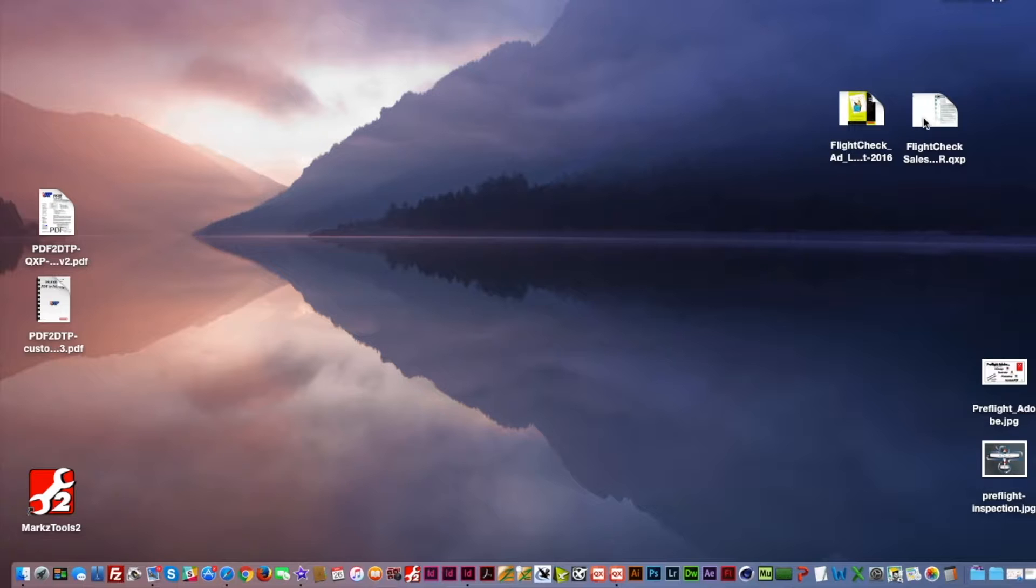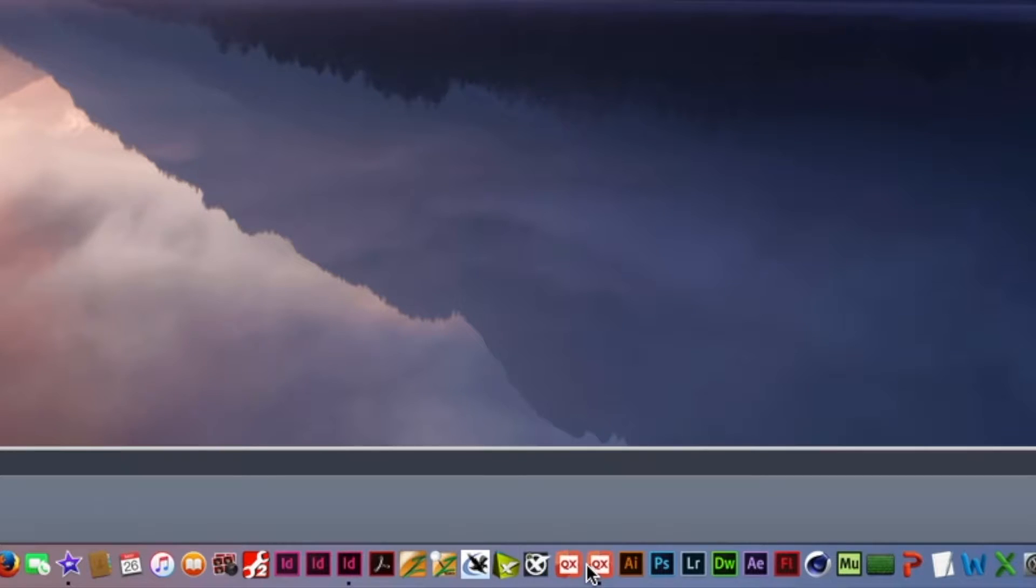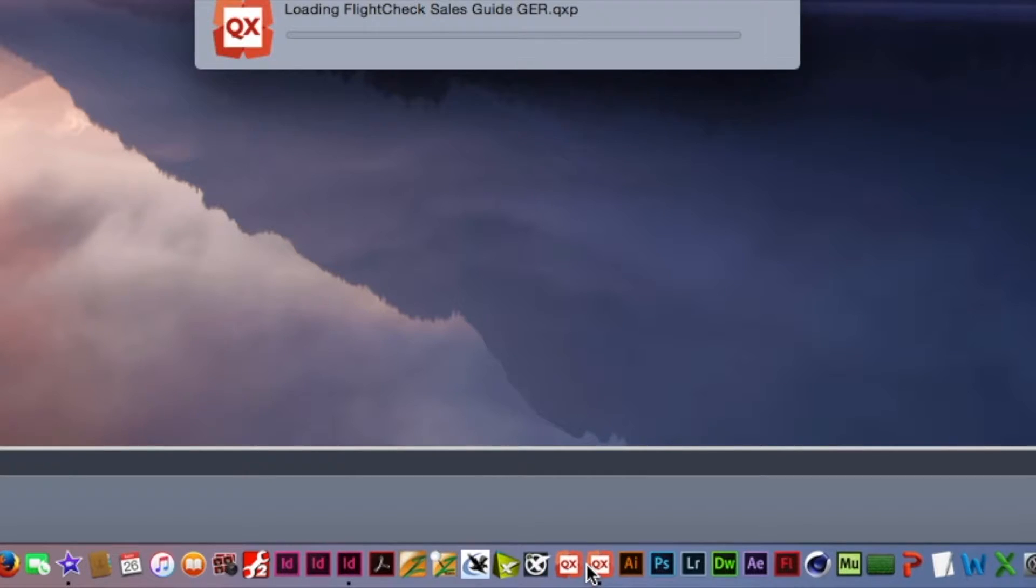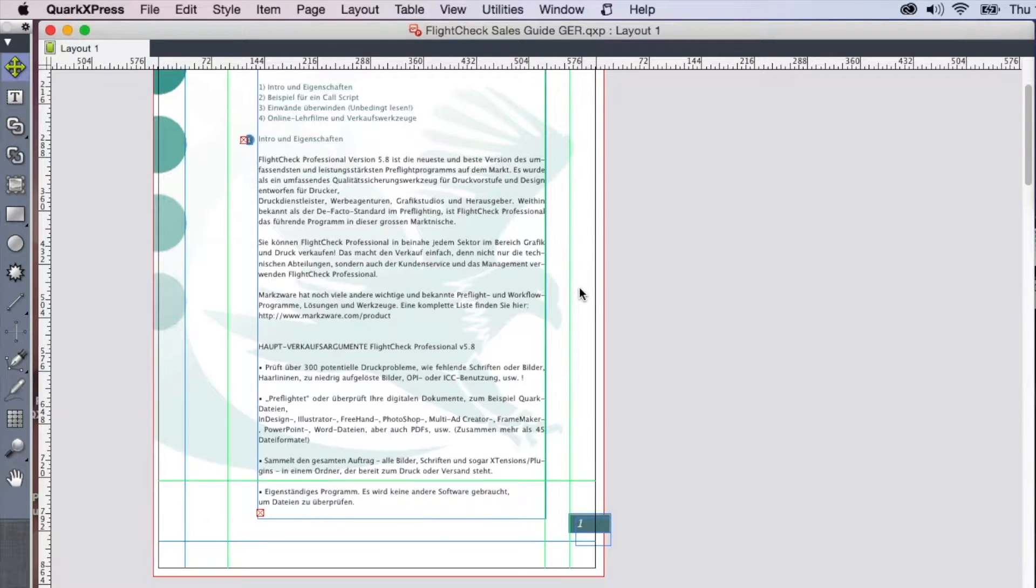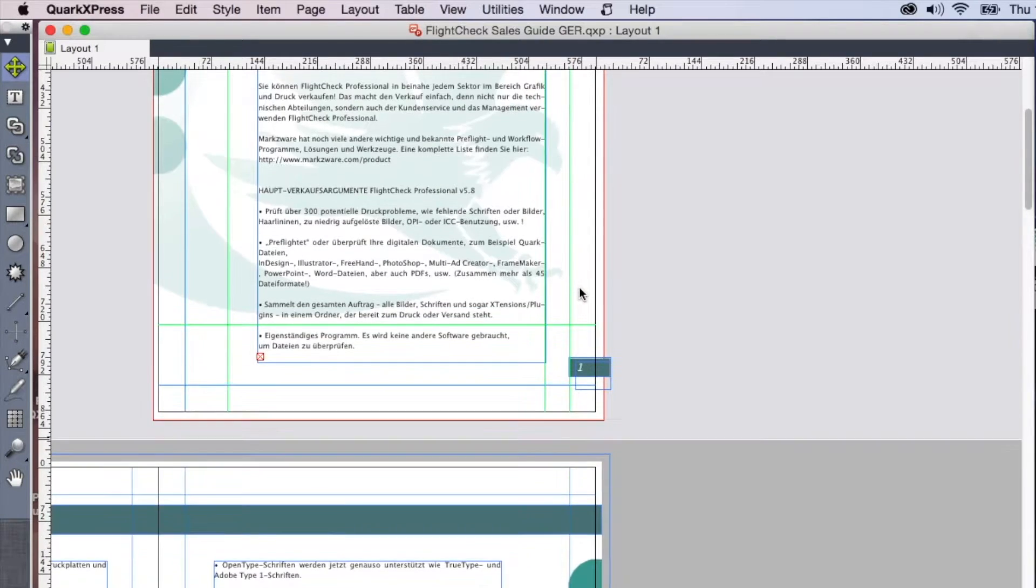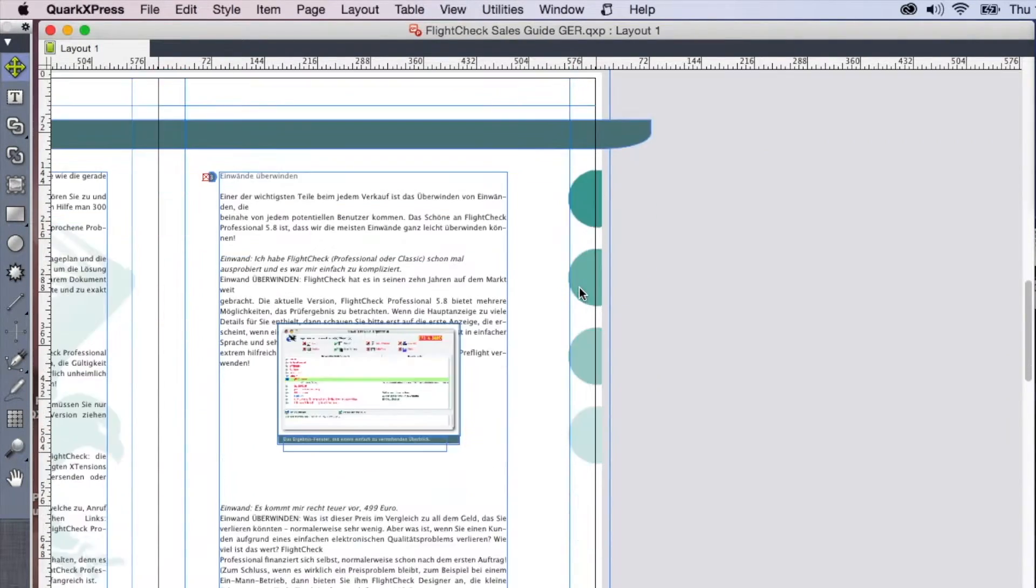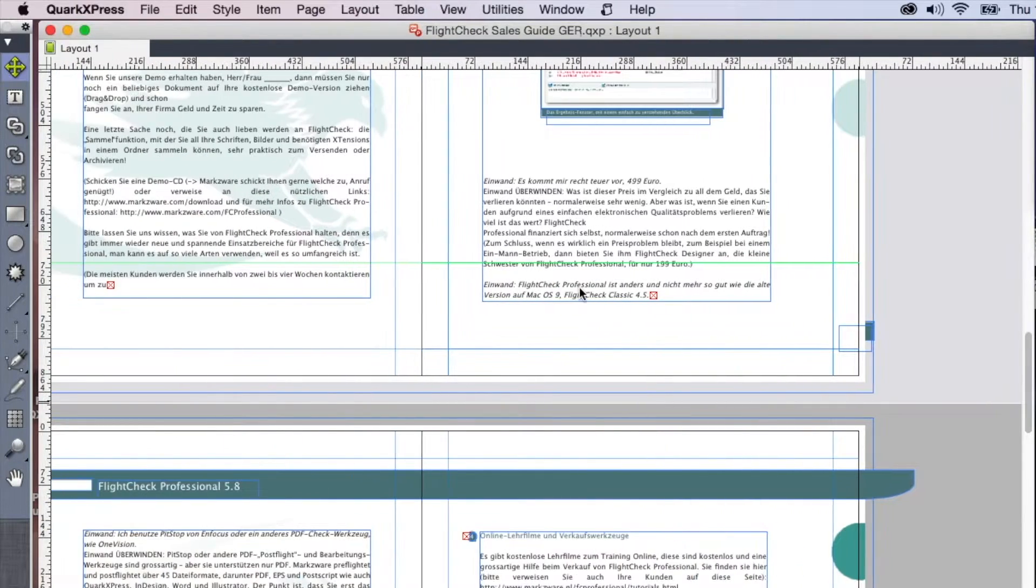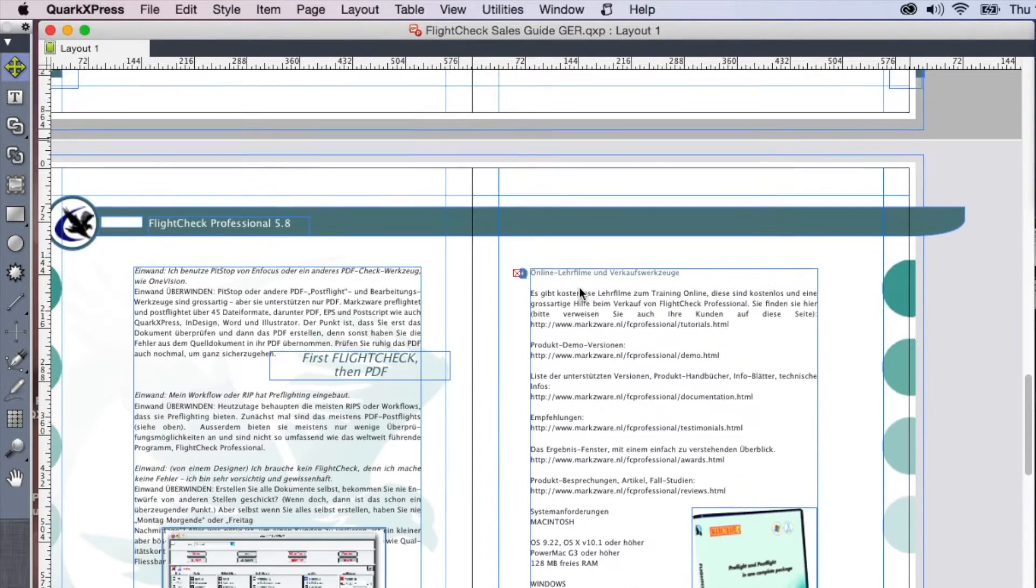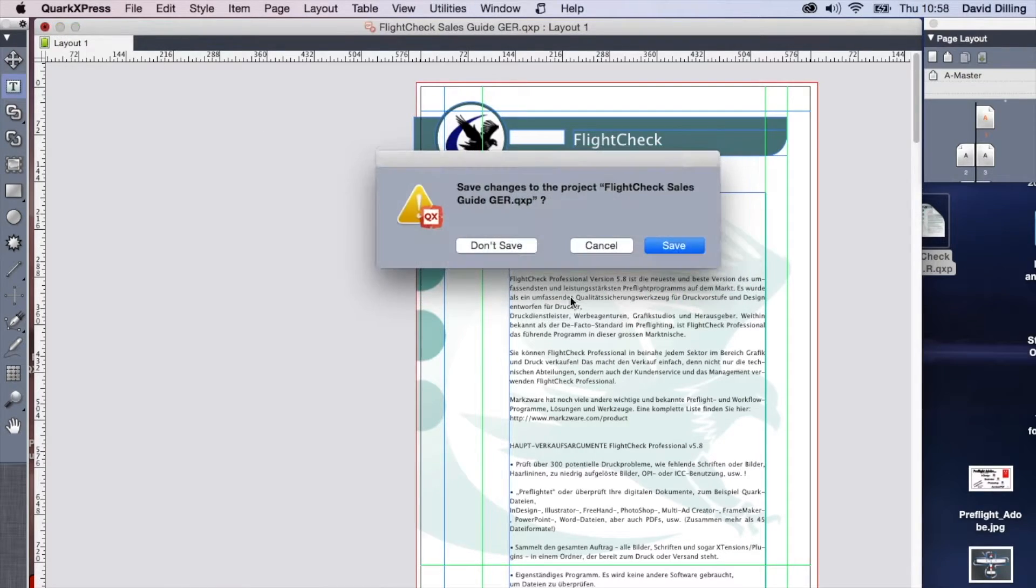Alright, so I have some Quark documents here. I'm going to open them up in QuarkXPress 2016. Now, these files are full QuarkXPress layouts. Make some changes, and then you save this file out.